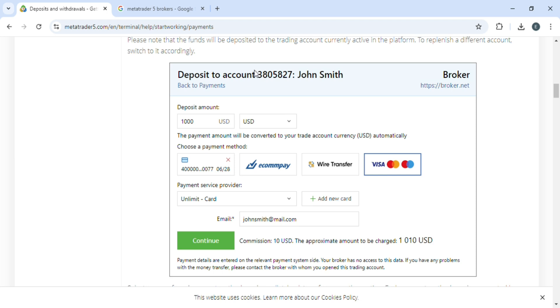Here you have to verify that the account number is correct, and then you have to select the amount that you wish to deposit. Here you have to select the currency, which can be USD, Euros, Lira, anything.